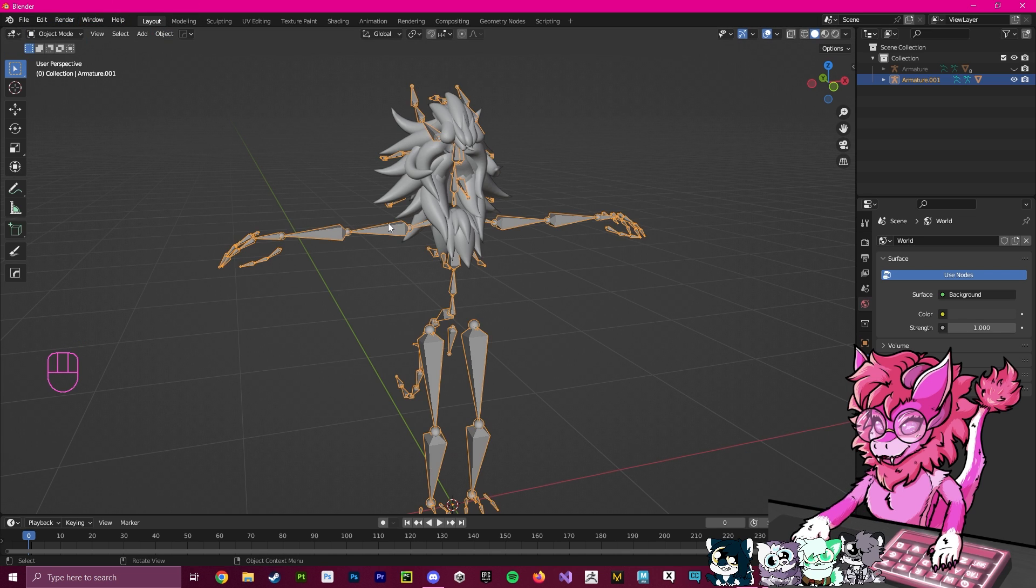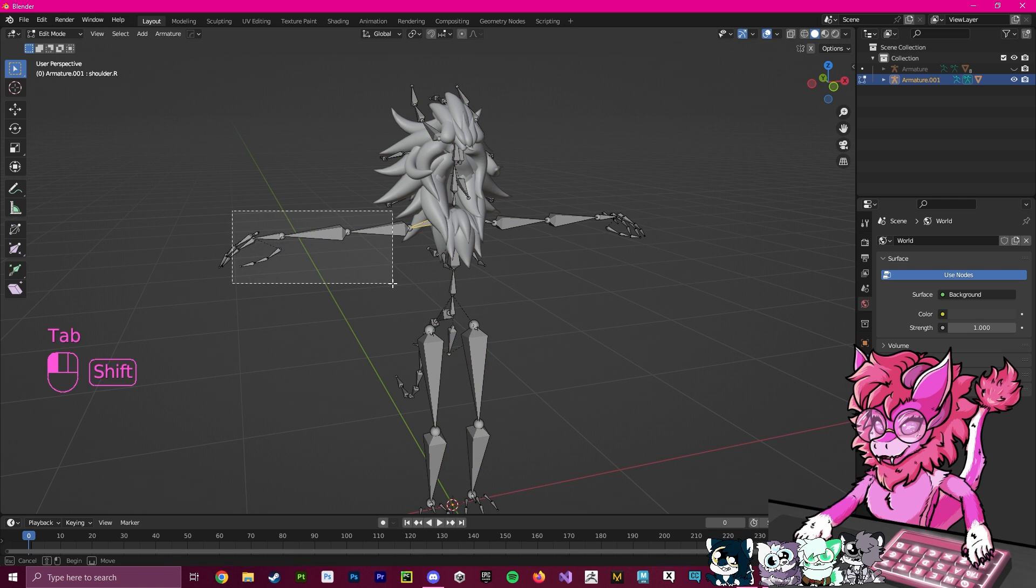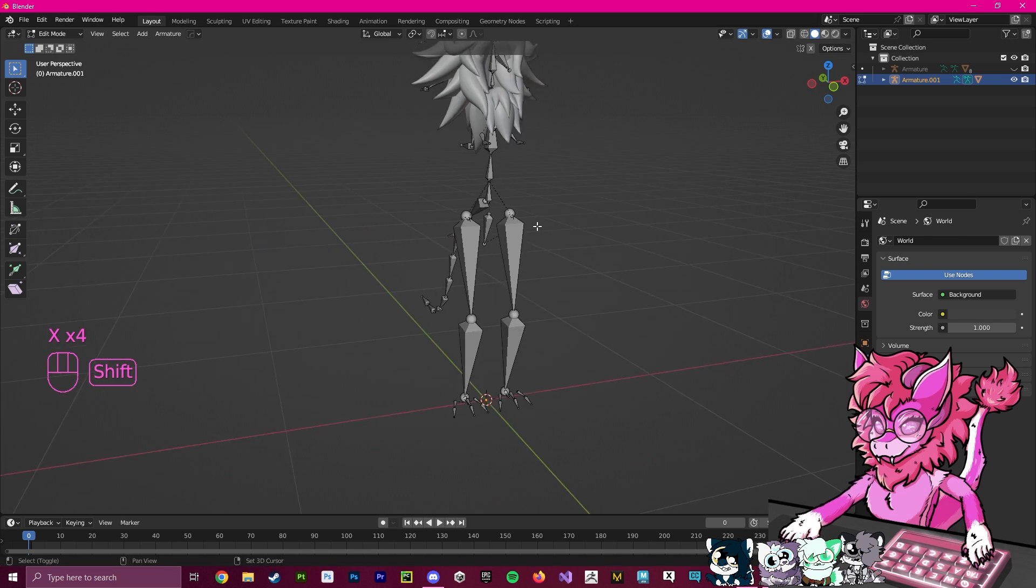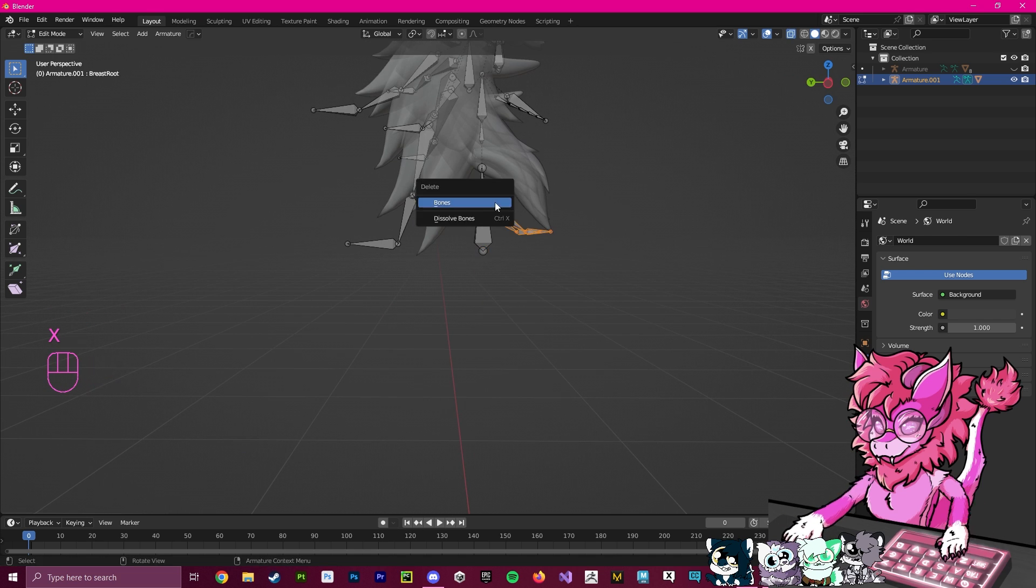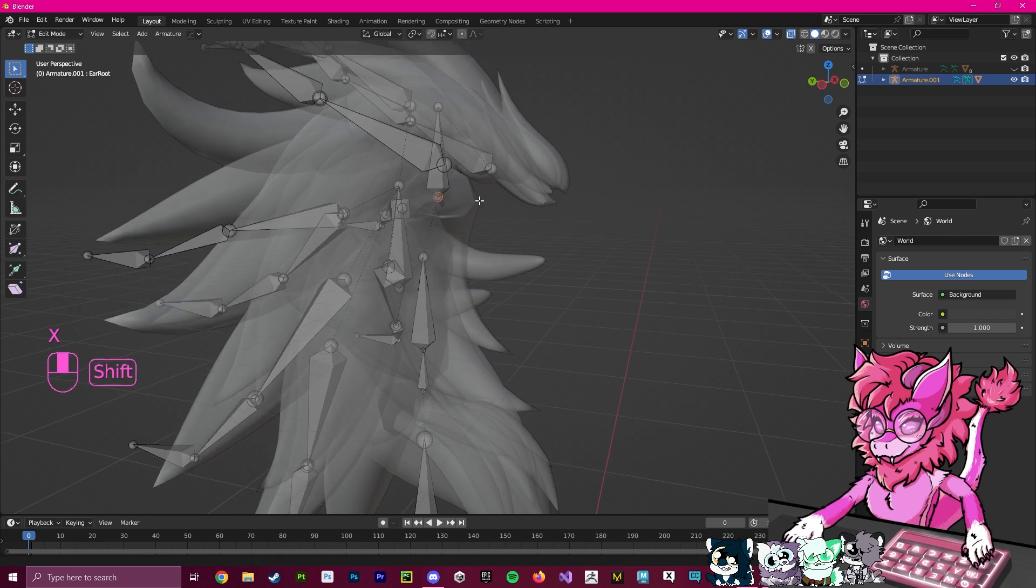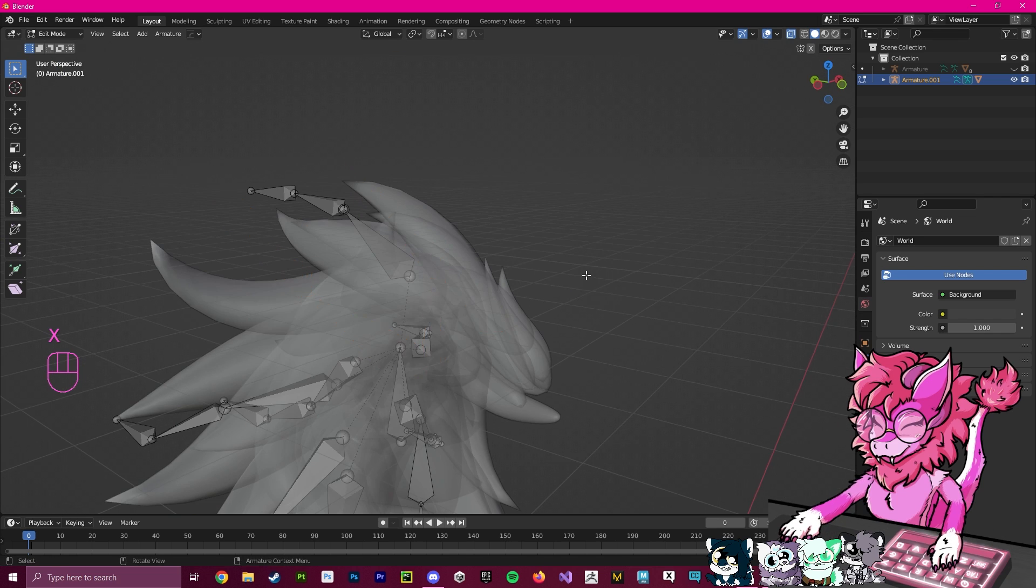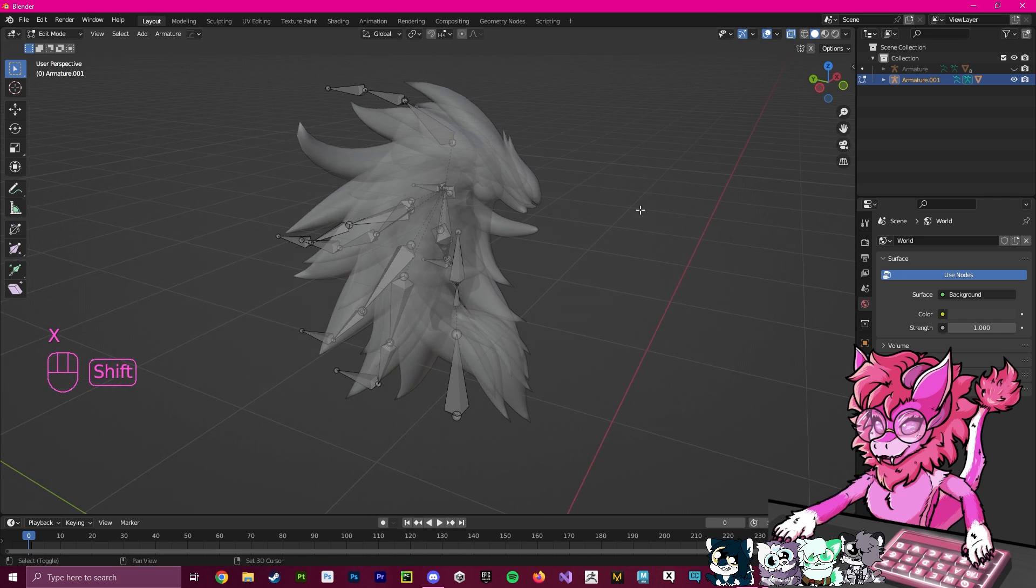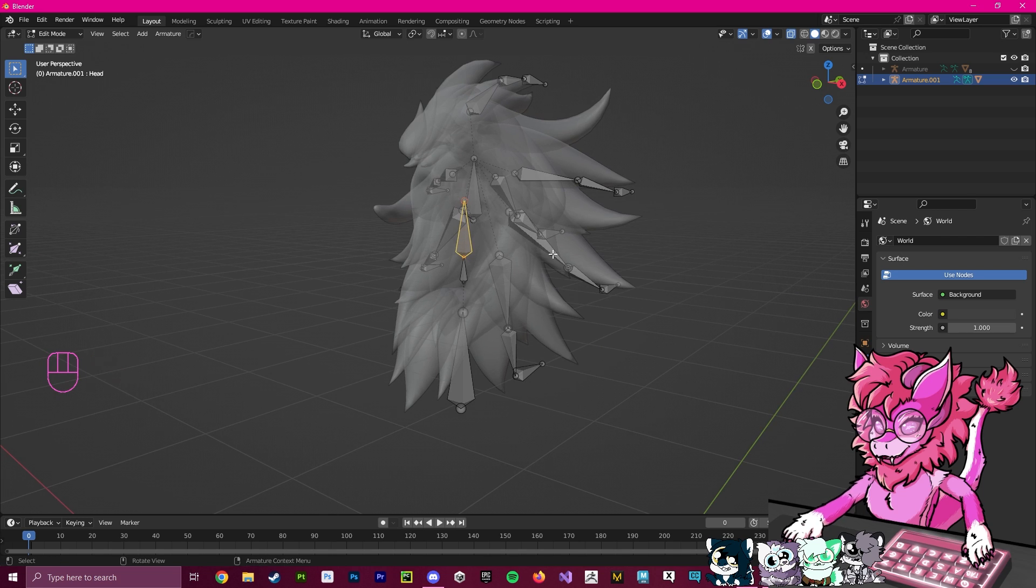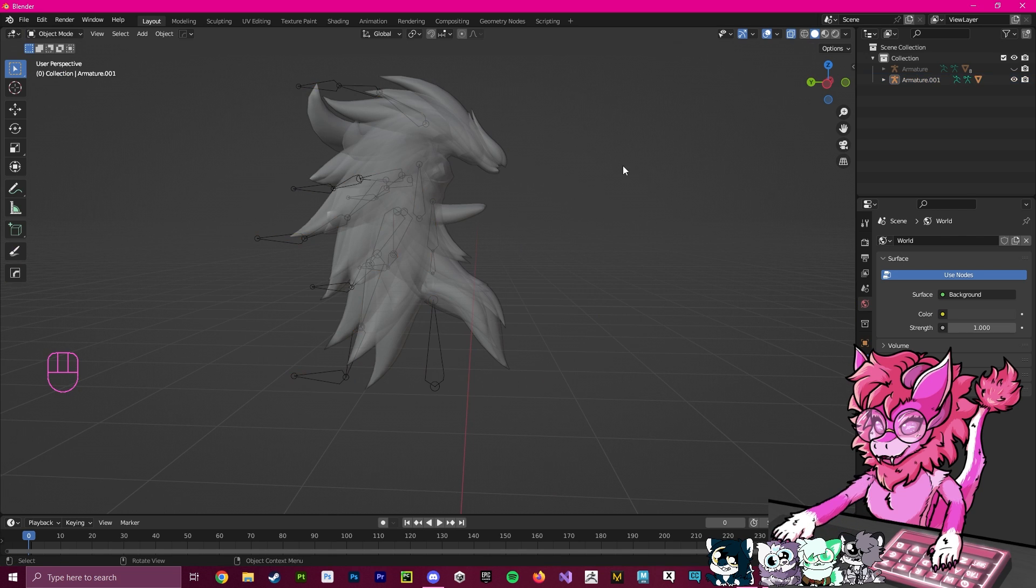I already know what I'm going to delete, so I'm going to select this, hit Tab for Edit Mode, and start deleting. I'm just going to speed up. Now that I've deleted everything I don't need, we're left with all of the stuff we need here.